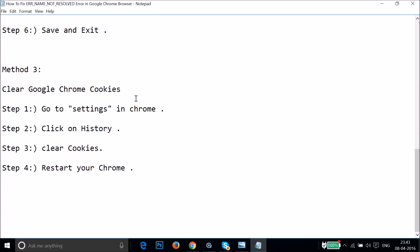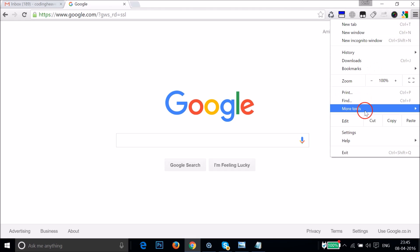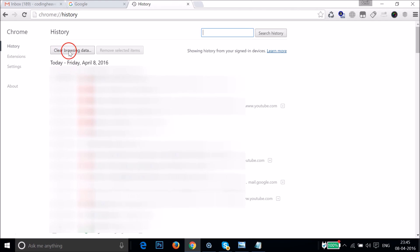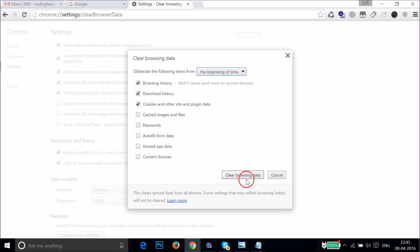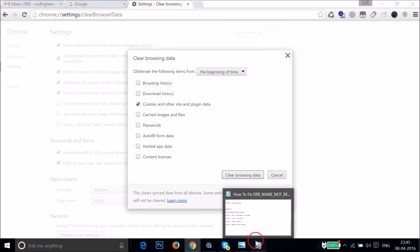If method two doesn't fix your issue, try method three — clearing Google Chrome cookies. Open Google Chrome, click the menu icon and go to Settings. Click on History, then click 'Clear browsing data'. Select 'the beginning of time', uncheck browsing history and download history if you like, but make sure to clear 'Cookies and other site and plugin data'. Click 'Clear browsing data' and it will clear everything.